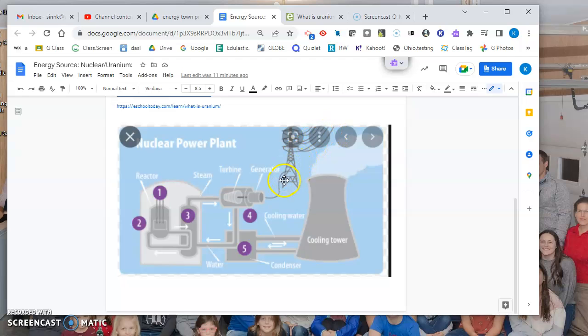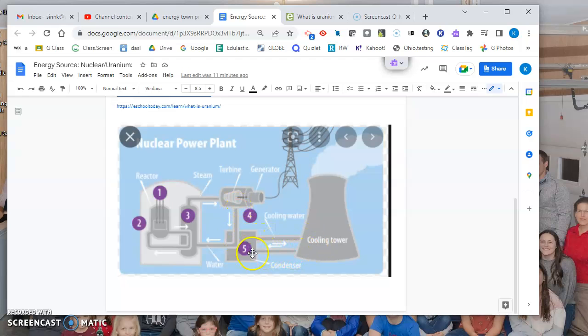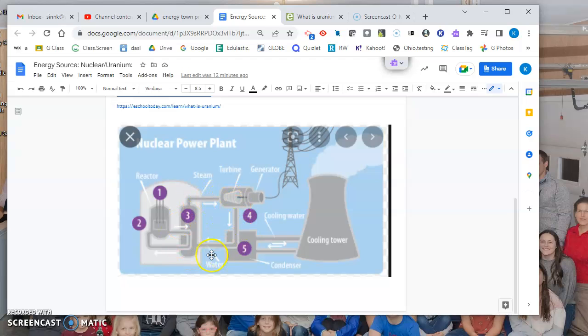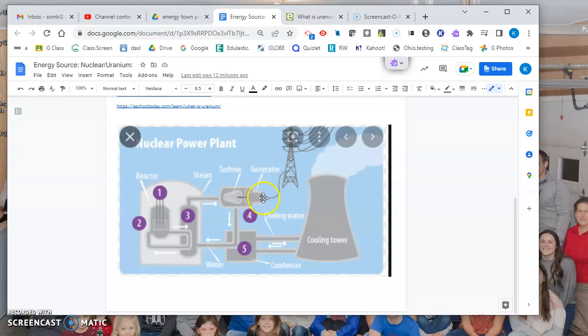Then the steam continues down here to the cooling tower where the water is cooled down. Once it becomes water again, it comes back into step number three where it's turned back into steam, again and again - using that water to create the steam that turns the turbine, which turns a generator and creates electricity.